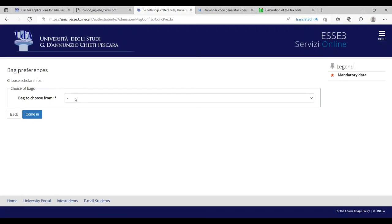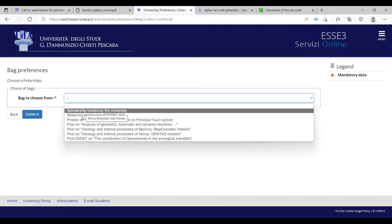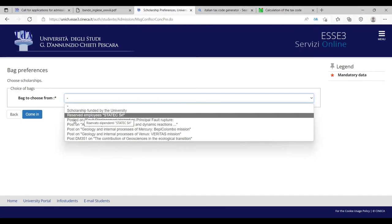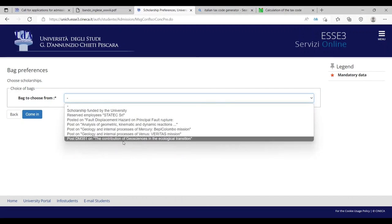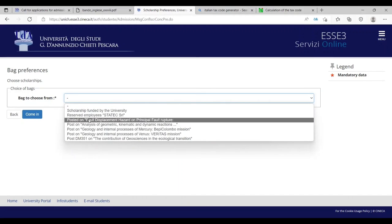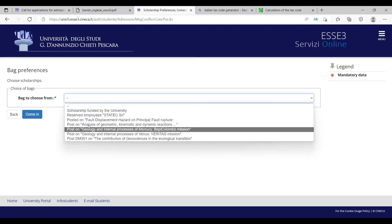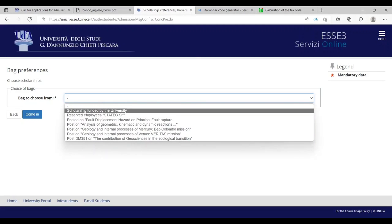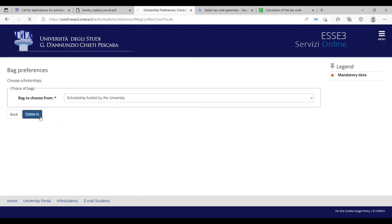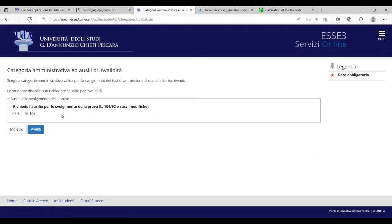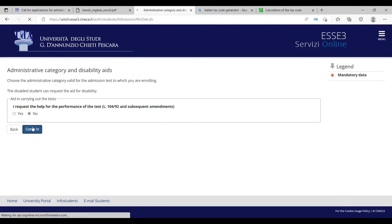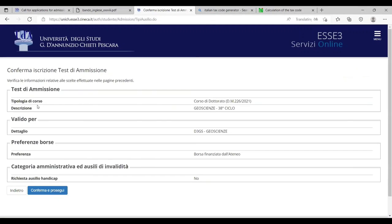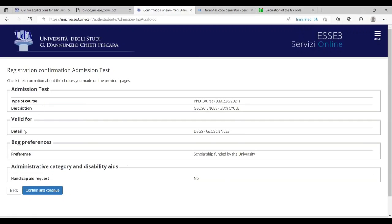Bag to choose from scholarship funded by the university, reserved employees, post on fault. These are the projects now in this particular program. You can apply, for example, scholarships. You have to check if there are scholarships funded by the university or not. Select funded by the university. Other programs are relevant to some projects. I request the help for the performance of the test. The disabled student can request the aid. If you are disabled, you can yes or no. Confirm and continue.